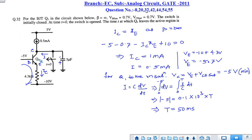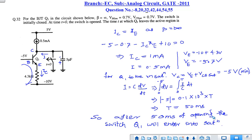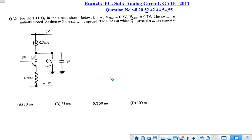By solving the integral, we get the time to be 50 milliseconds. So after 50 milliseconds of opening the switch, Q1 will enter the saturation region and leave the active region. Among the options, option C is the correct answer.